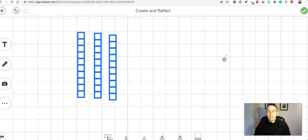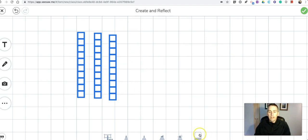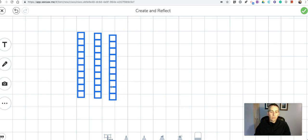Now one of the nice things about this eraser tool you'll see I cannot erase by accident the manipulatives that I've added onto the screen.